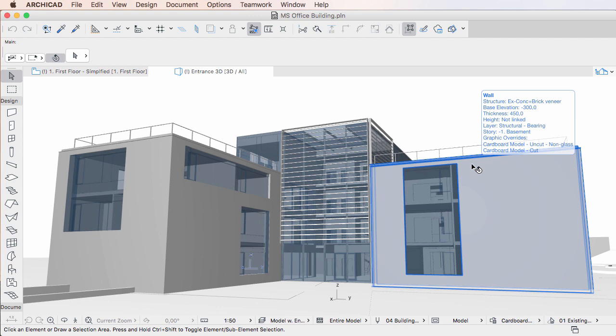In this example, the wall meets the criteria of both the Cardboard model uncut non-glass and the Cardboard model cut Graphic Override rules.